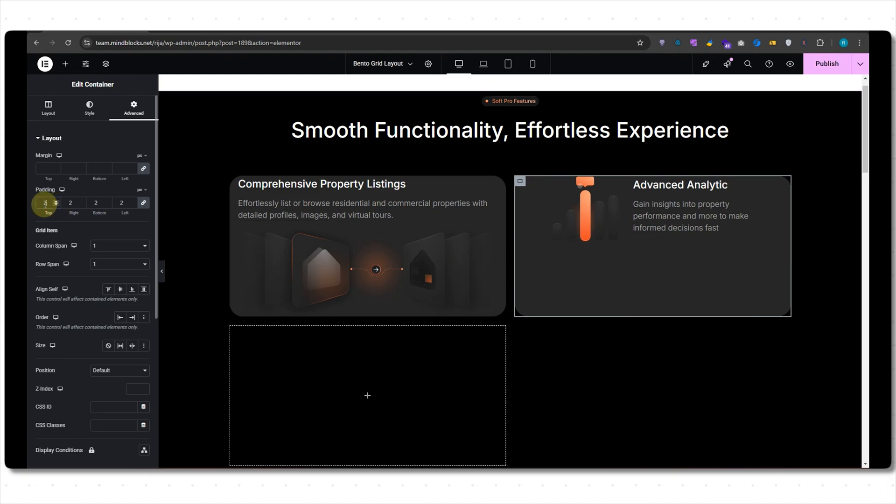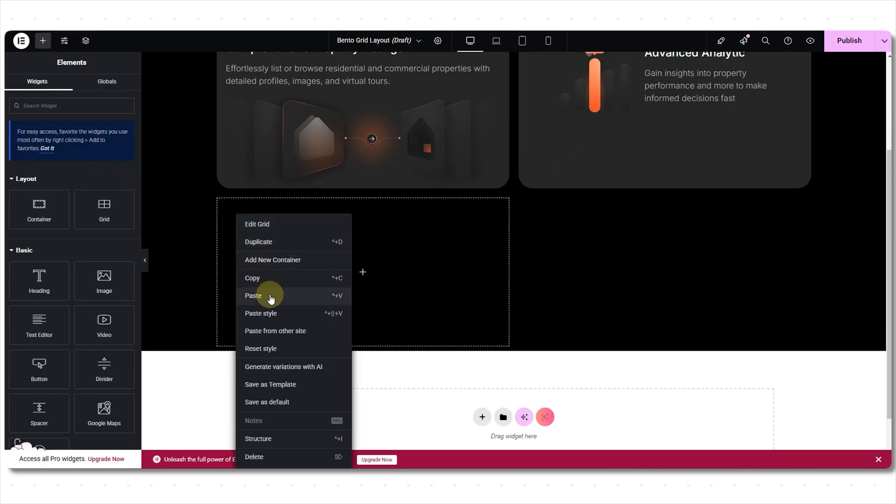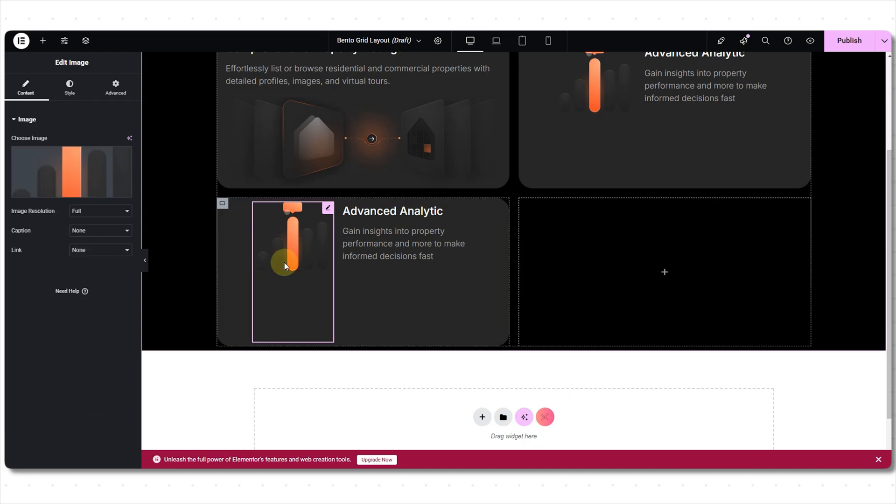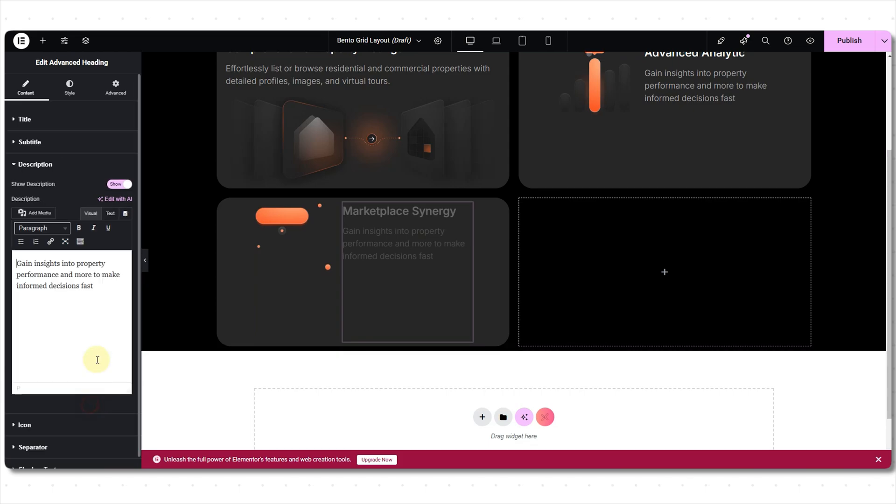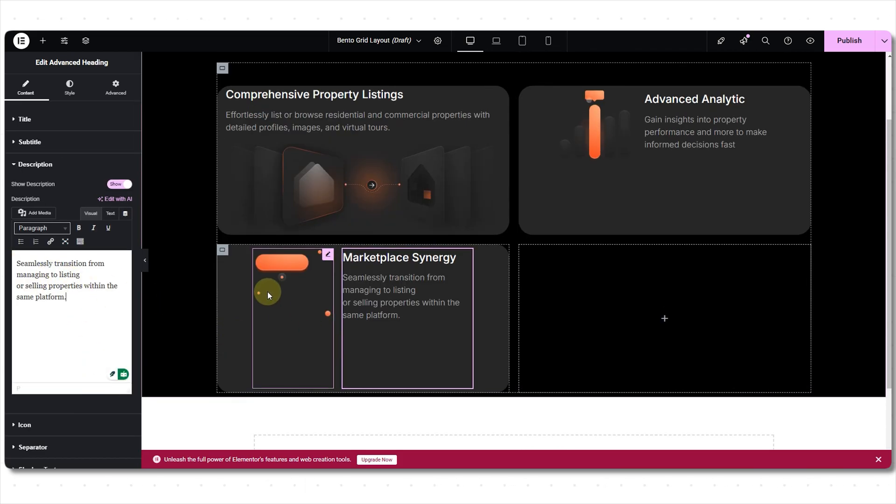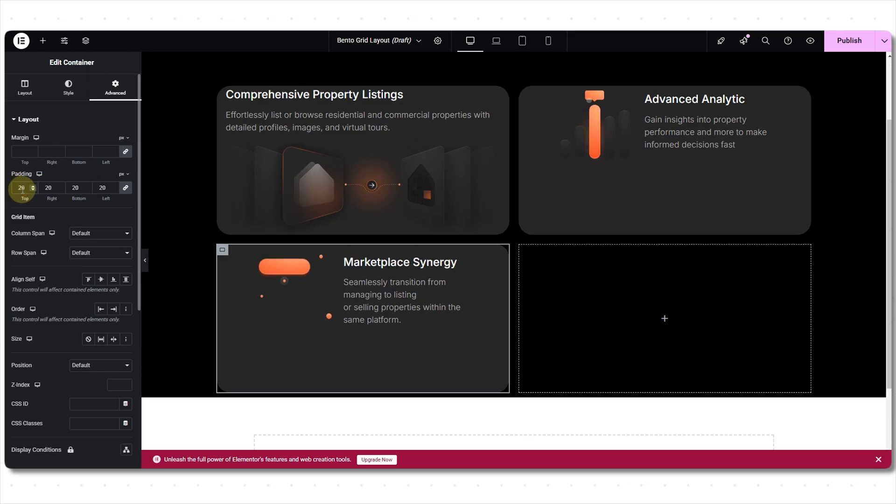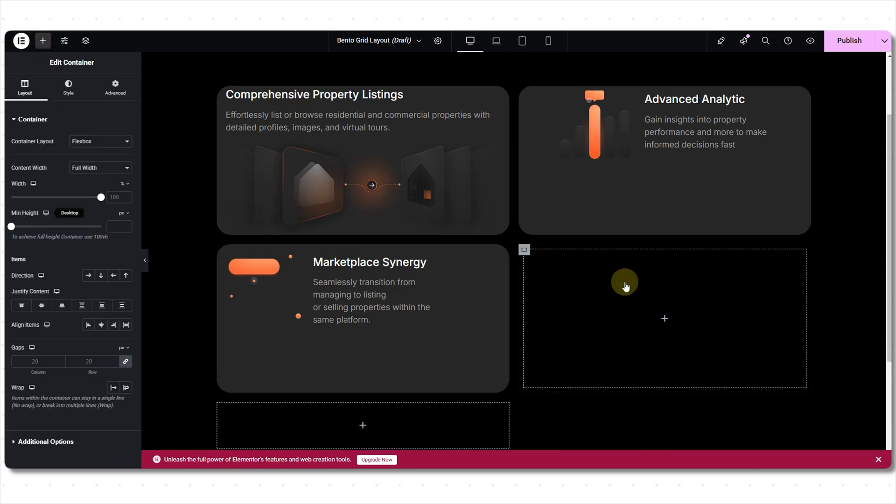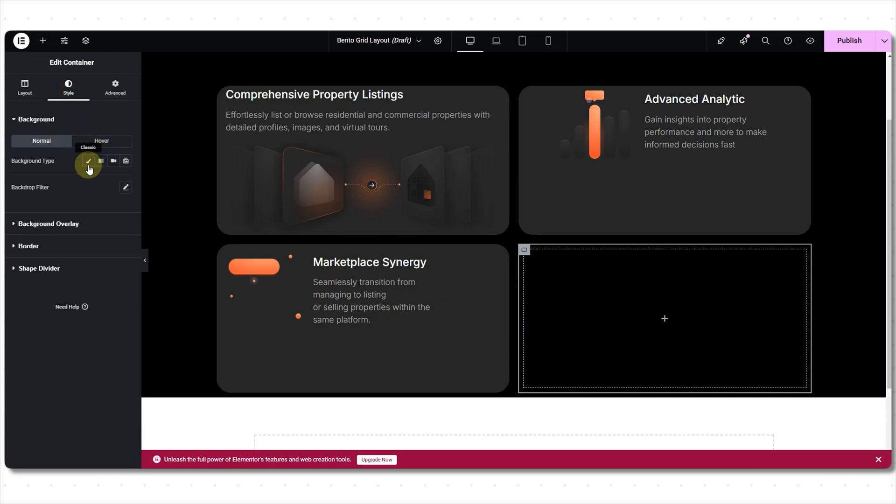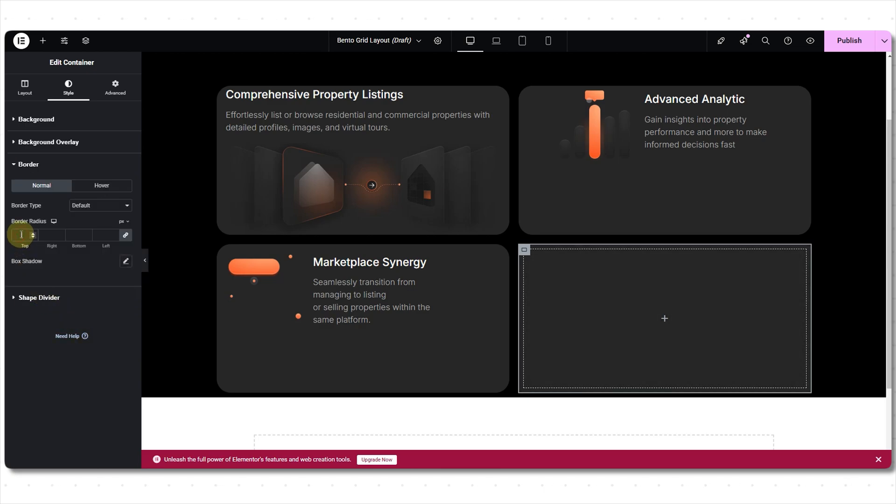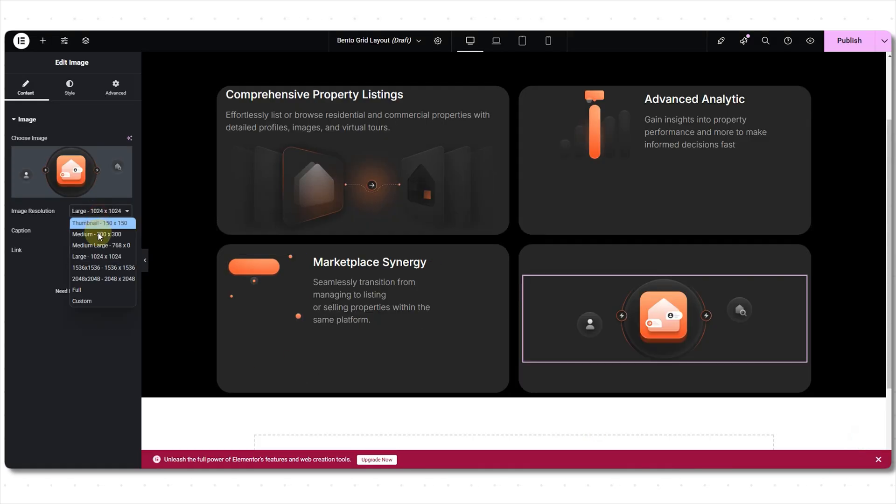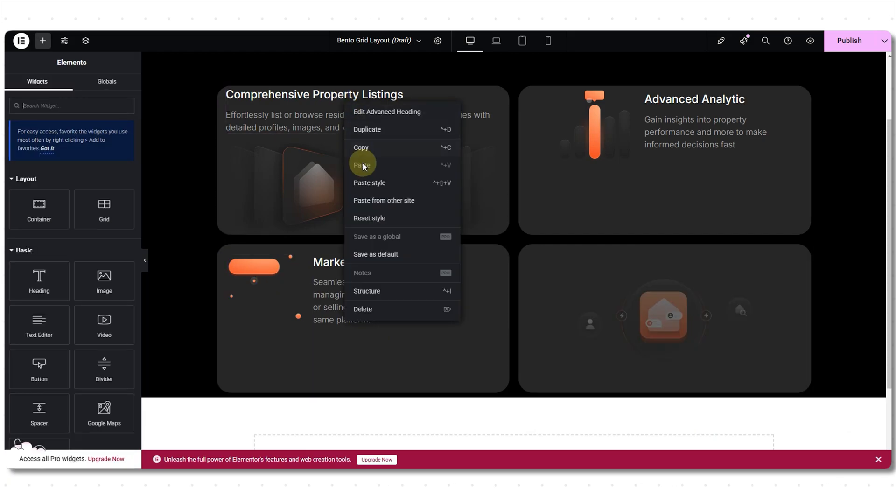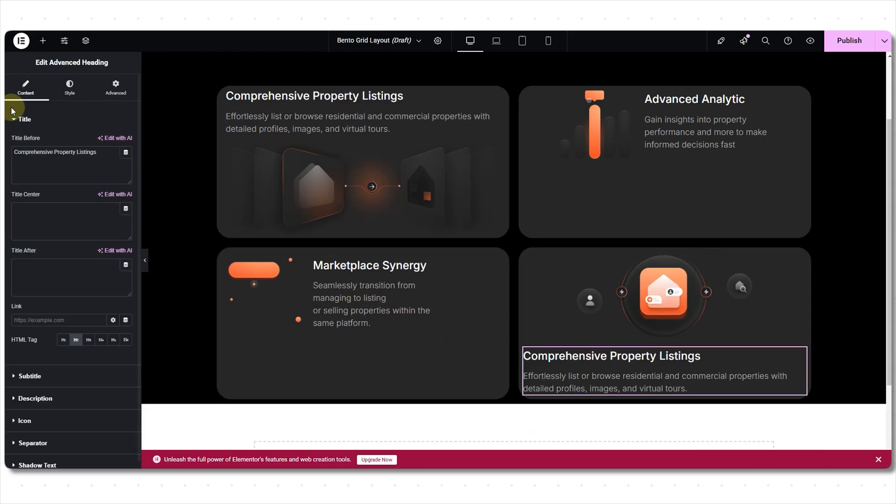Adding padding to the container. So the third cell will have the same settings, so copying this container. Pasting it. Changing the image and text. Perfect. Finally the last cell. Dropping the container. Customizing it. Image widget. Copy and pasting the advanced heading. Changing it.